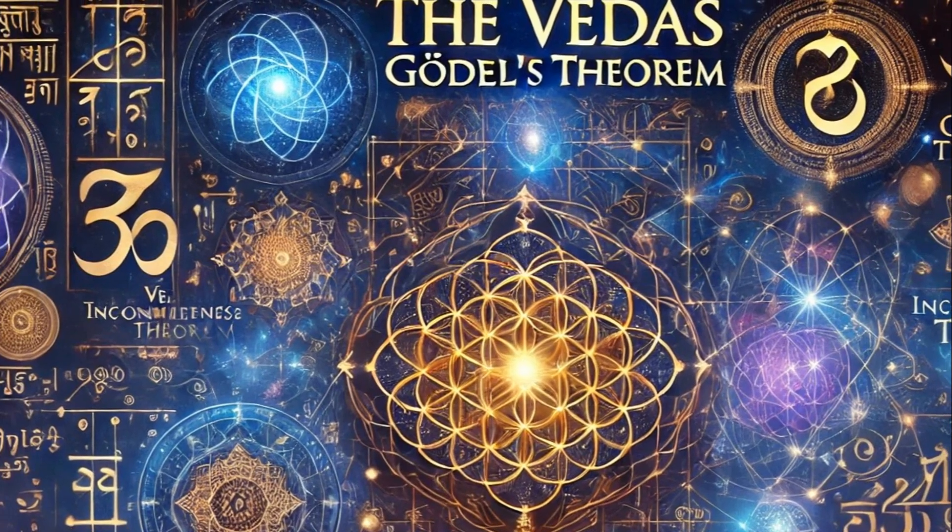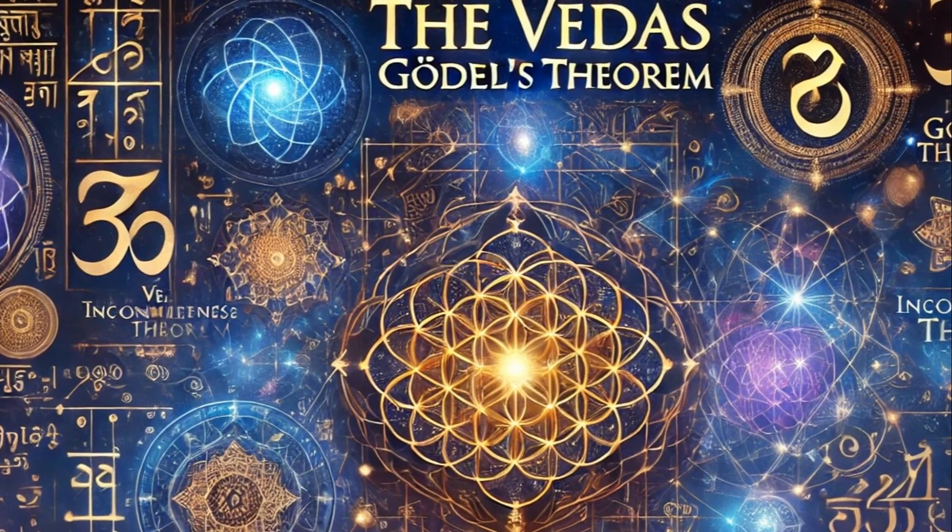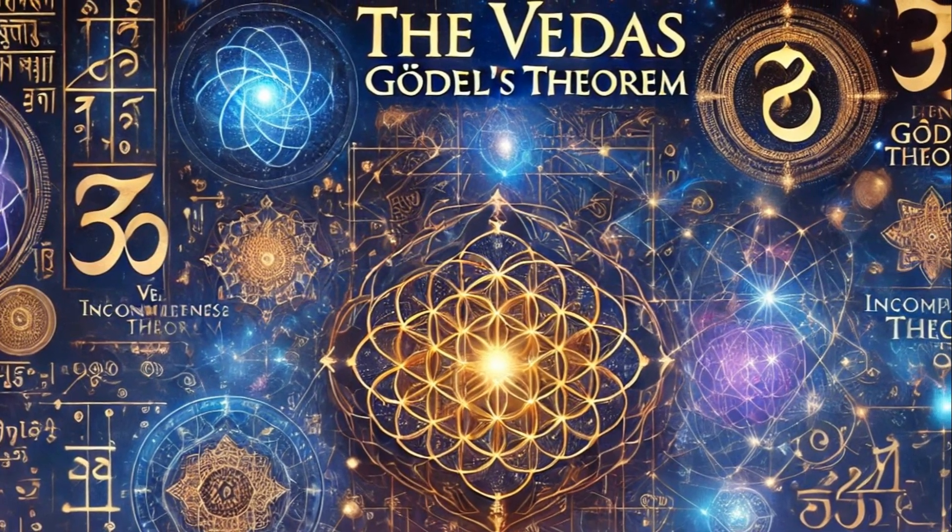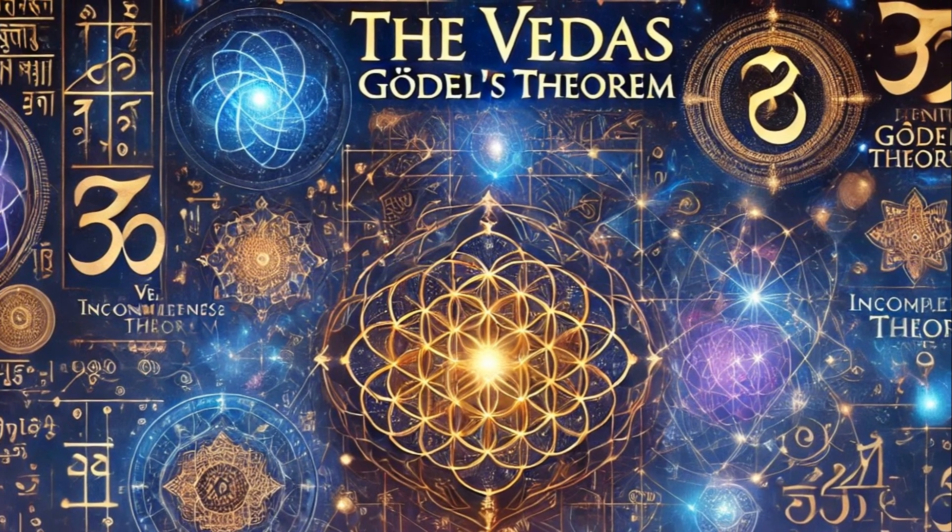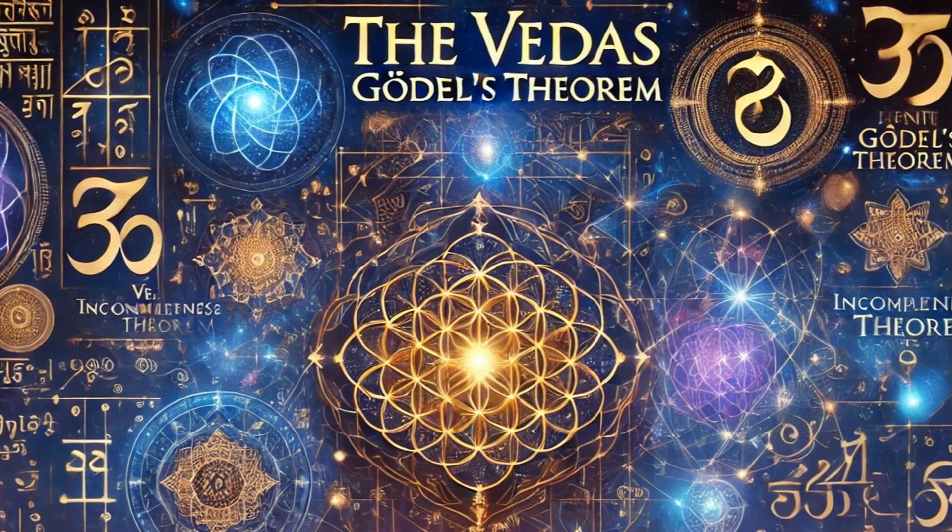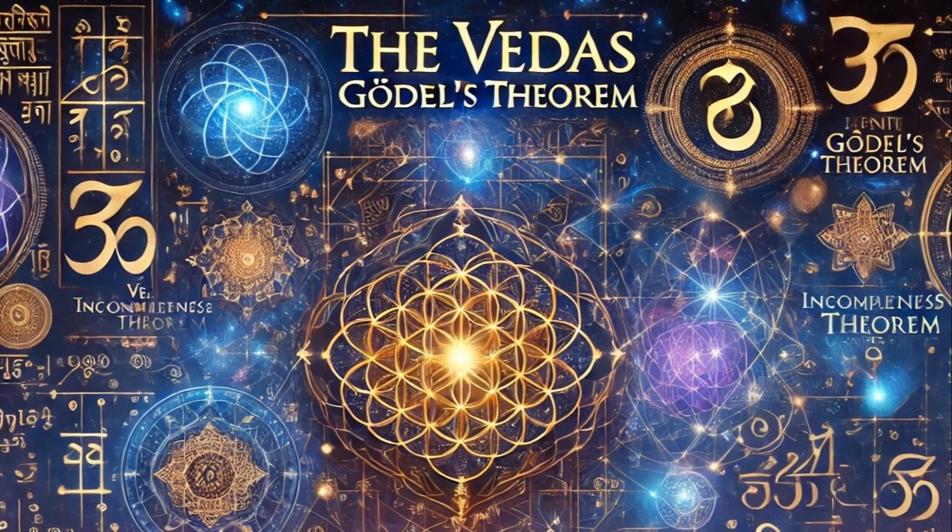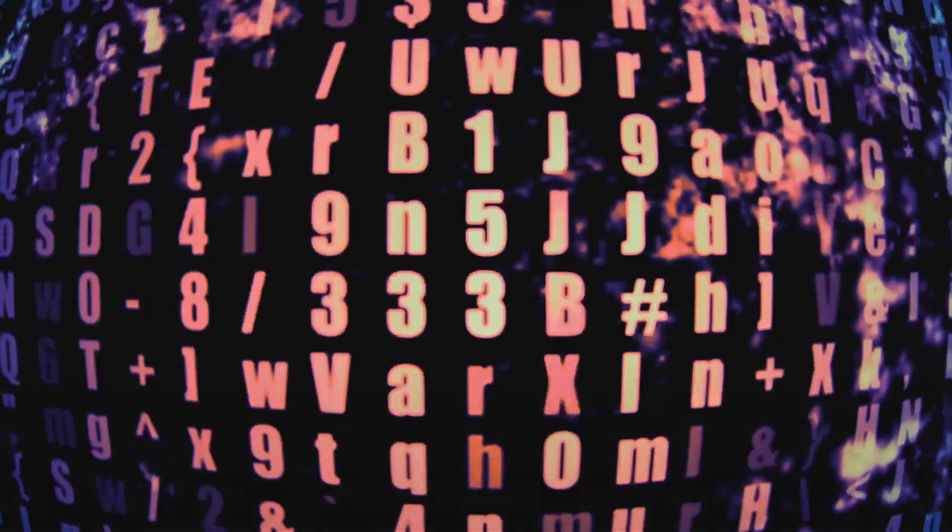If one takes infinity away from infinity, still infinity remains. Brihadaranyaka Upanishad 5, 1.1